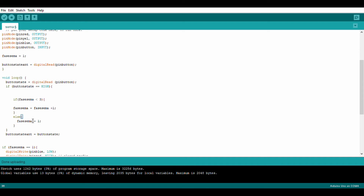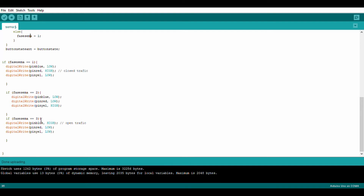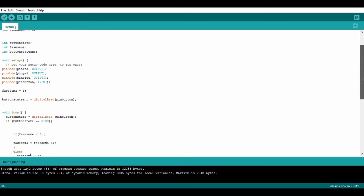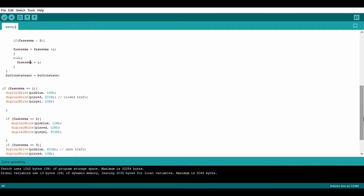If it doesn't meet the condition, we use else. Let me give a simple example: if I go to school I will pass, else I won't pass. So it means: if the fase variable is below three, add one more. If it doesn't - else - it means fase equals one, so when it reaches state three it will return back to state one.